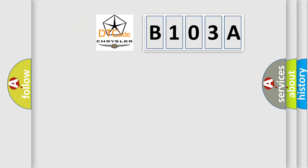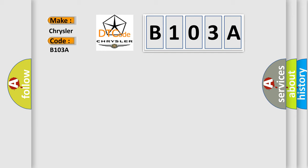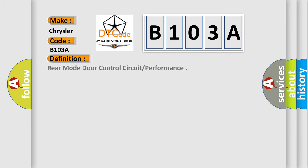So, what does the diagnostic trouble code B103A interpret specifically for Chrysler car manufacturers? The basic definition is Rear mode door control circuit or performance. And now this is a short description of this DTC code.